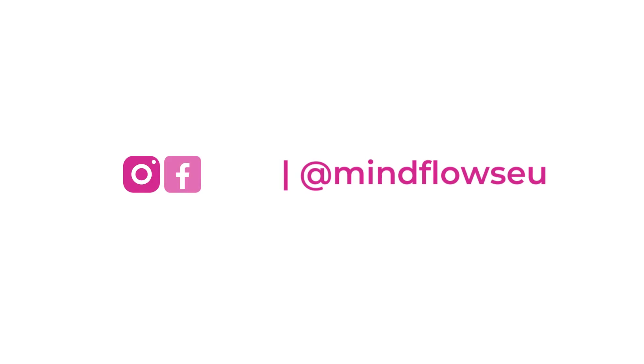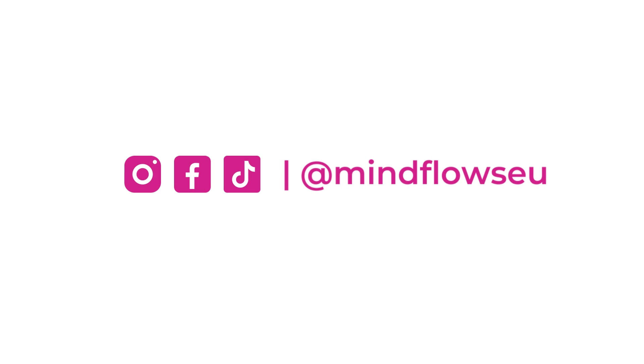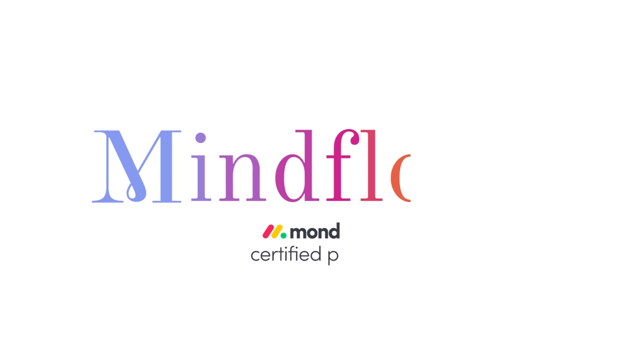Follow us for Monday.com tutorials. We're MindFlows, a certified Monday.com partner.